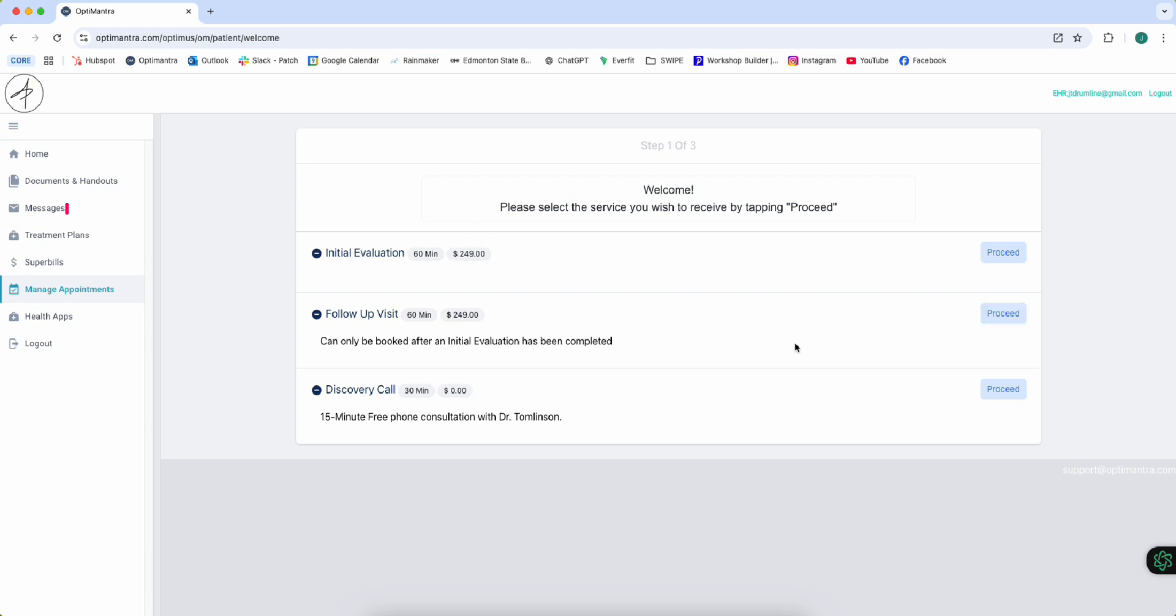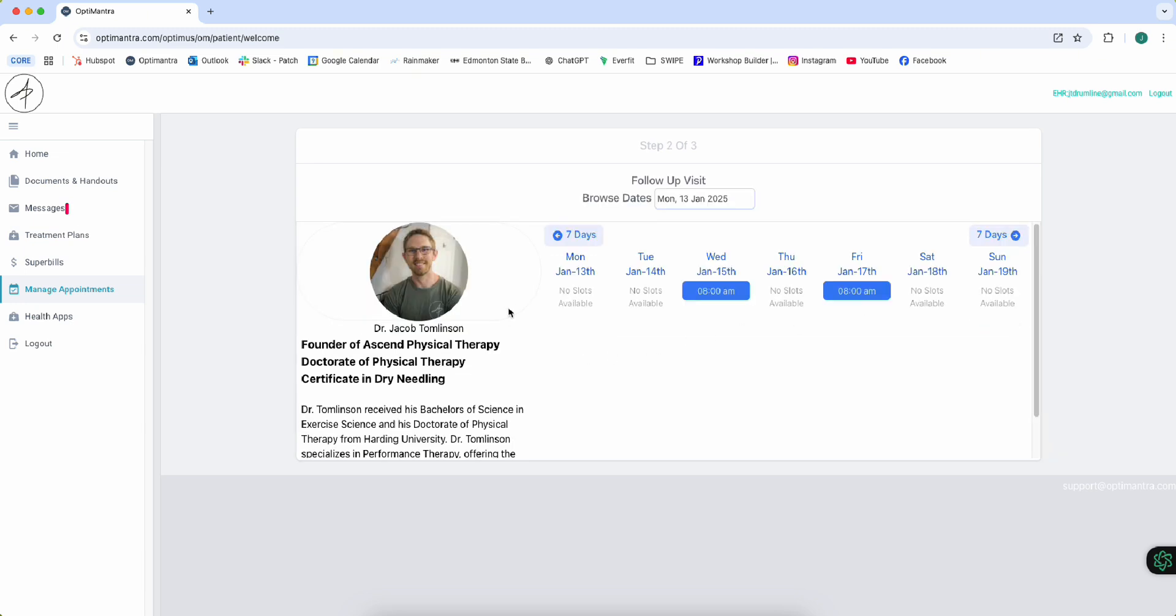We're going to go to proceed and we see that this week we have two available spots. It's a pretty packed week.